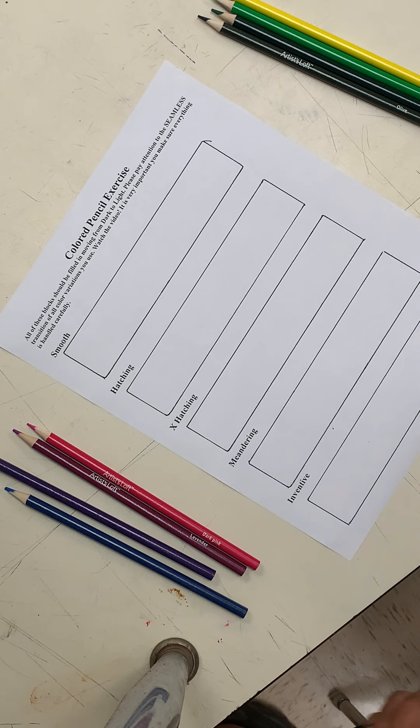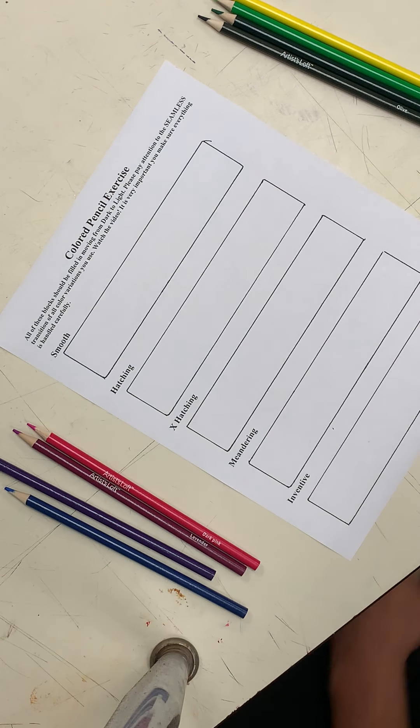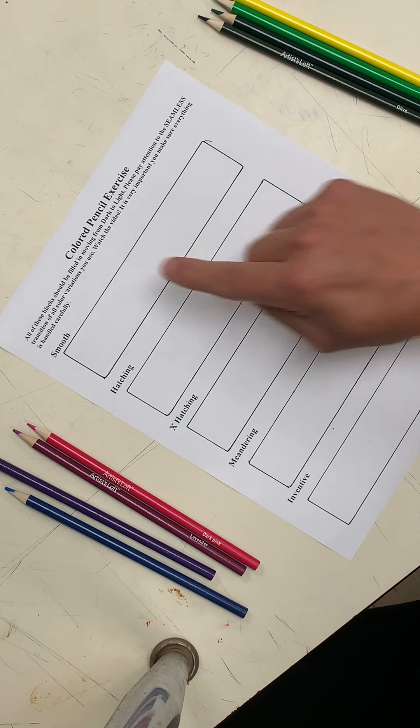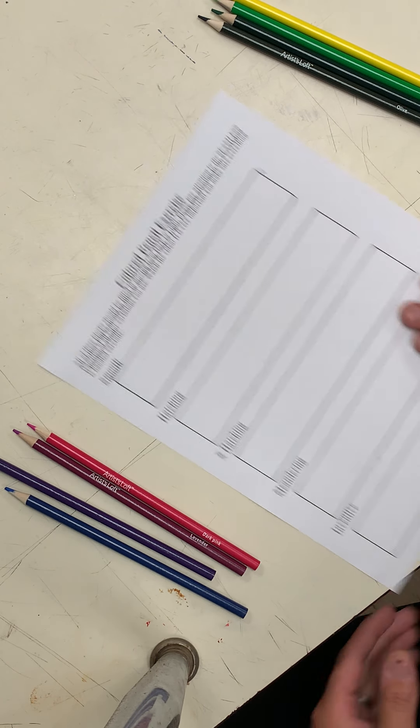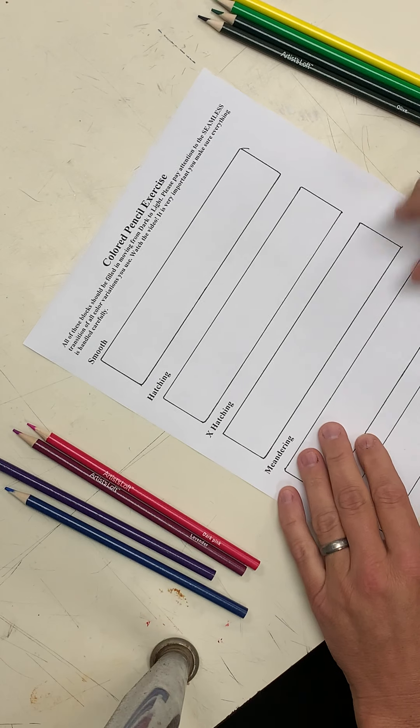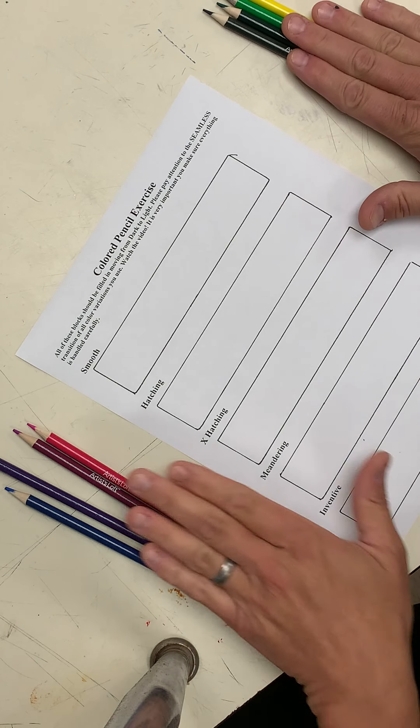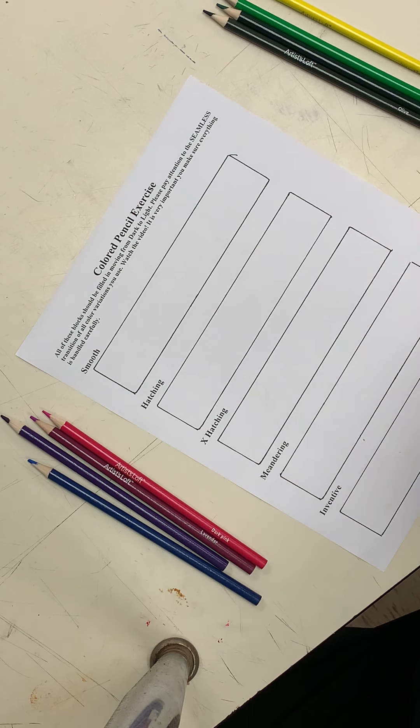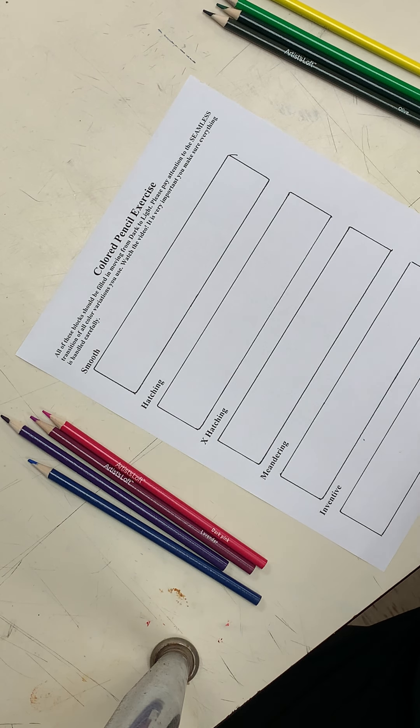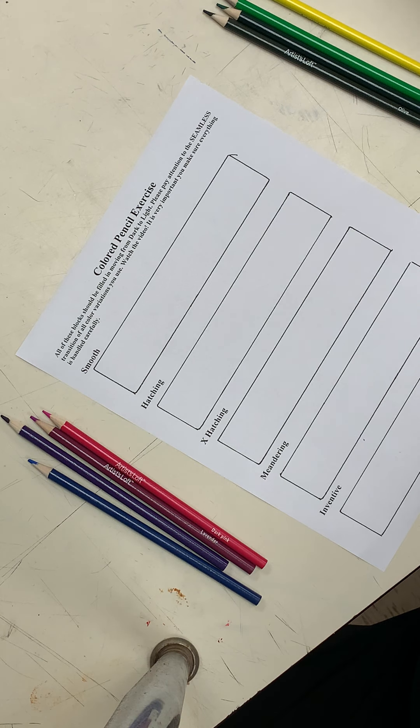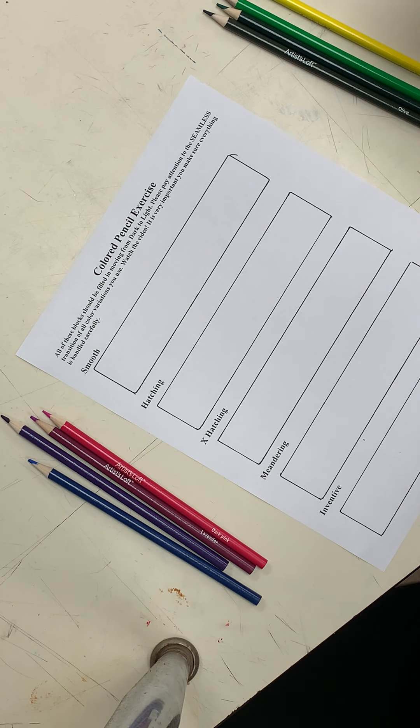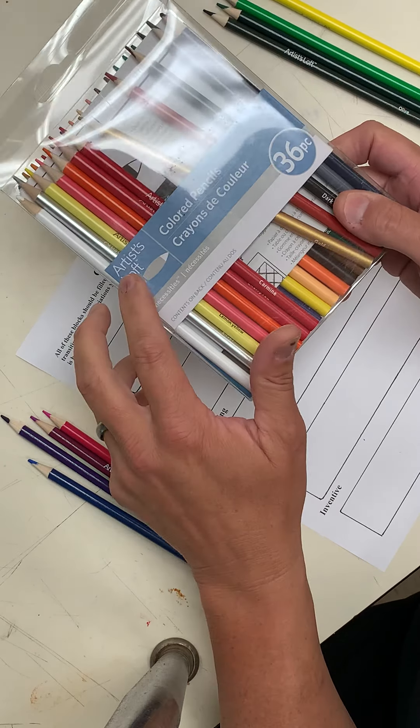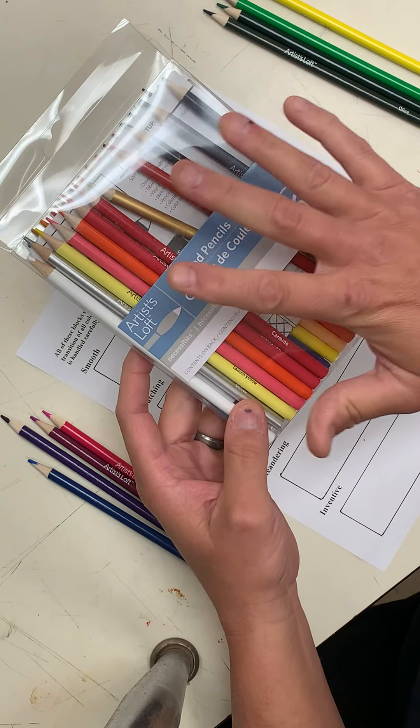All right, beginning art ones. This is part one of the colored pencil exercise right here. You can see I've got my pencils with me, and fortunate for me this year I just ran across a set of colored pencils that are much cheaper than Prismacolor and that's Artist Loft and they are wonderful.